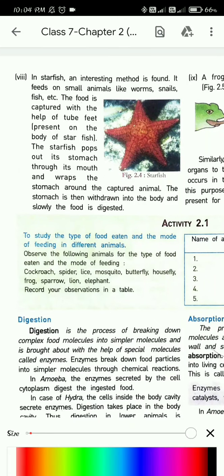In starfish, an interesting method is found. It feeds on small animals like worms, snails, fish, etc. The food is captured with the help of tube feet present on the body of starfish. The starfish pushes out its stomach through its mouth and wraps the stomach around the captured animal.